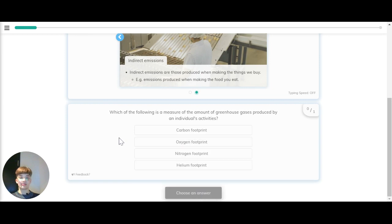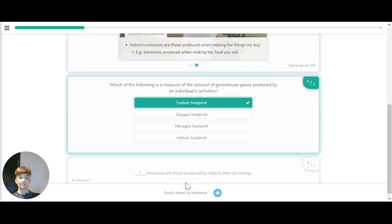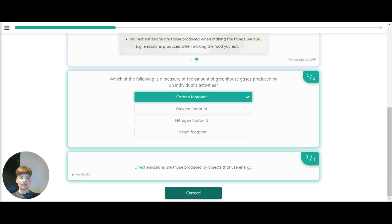Which of the following is a measure of the amount of greenhouse gases produced by an individual's activities? Carbon footprint, oxygen footprint, nitrogen footprint or helium footprint? The correct answer is carbon footprint. What kind of emissions are produced by objects that use energy? These are direct emissions.